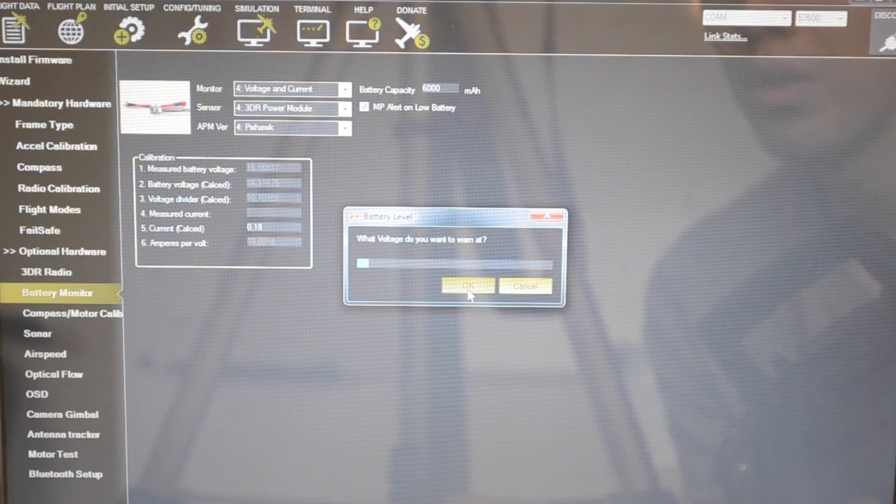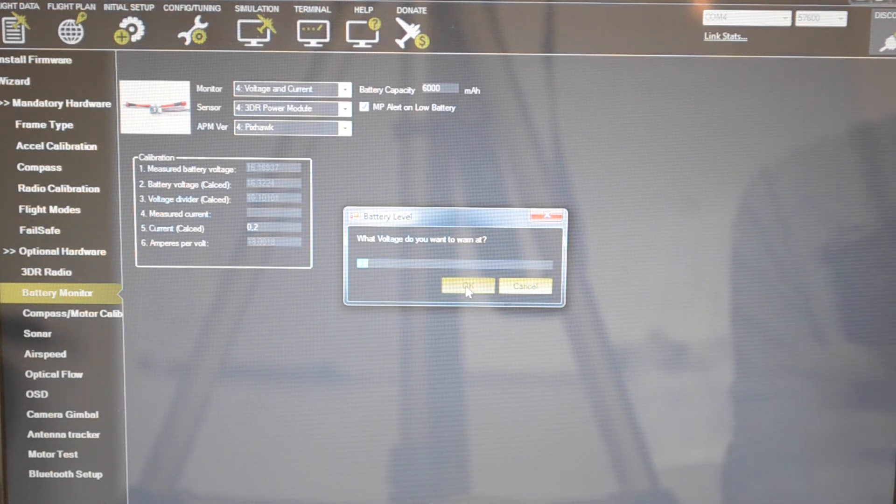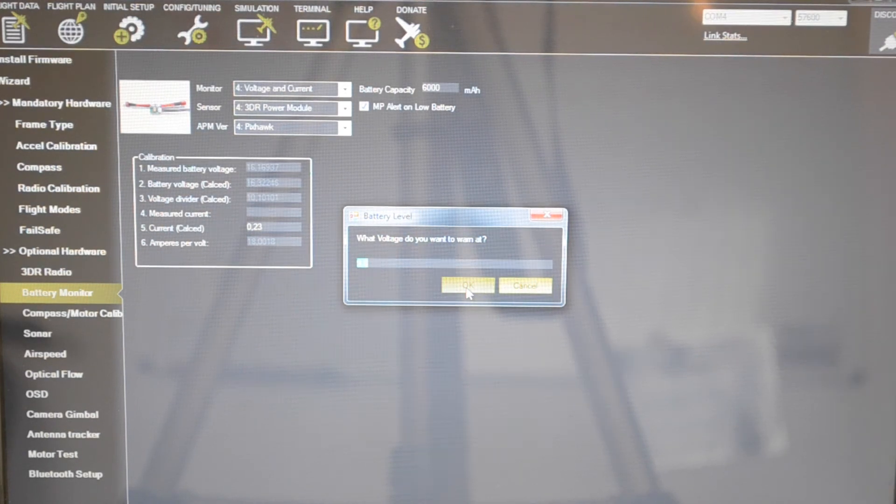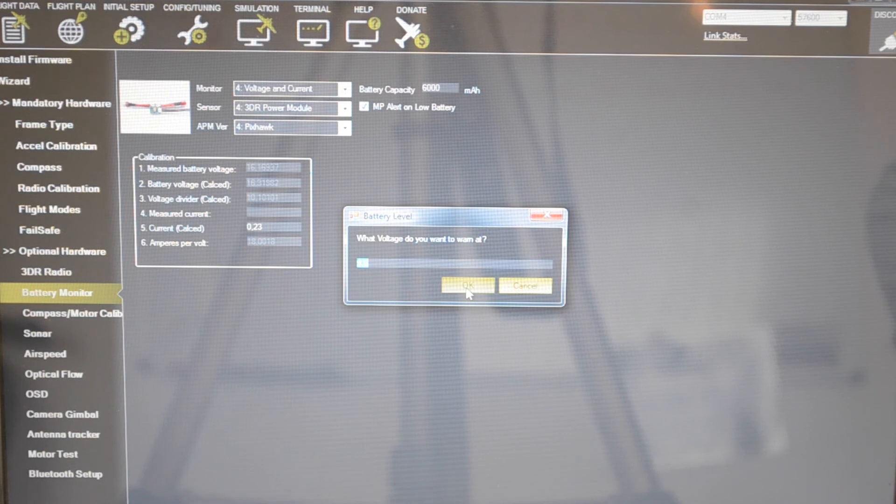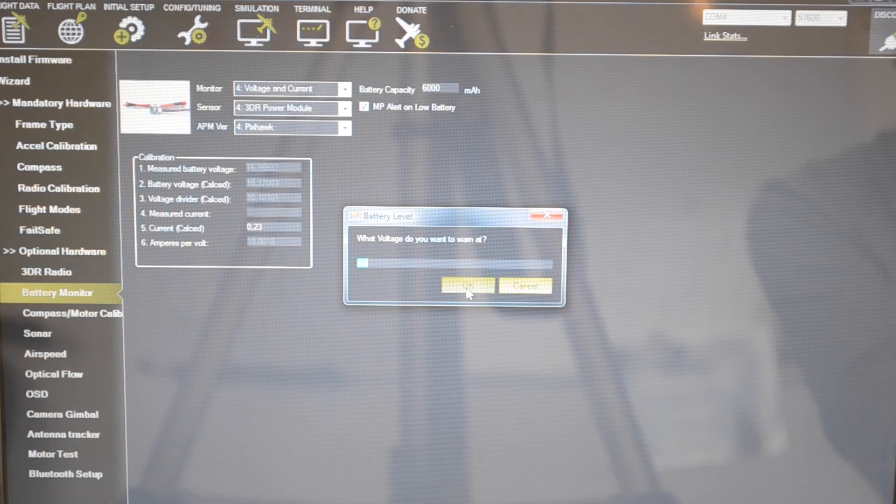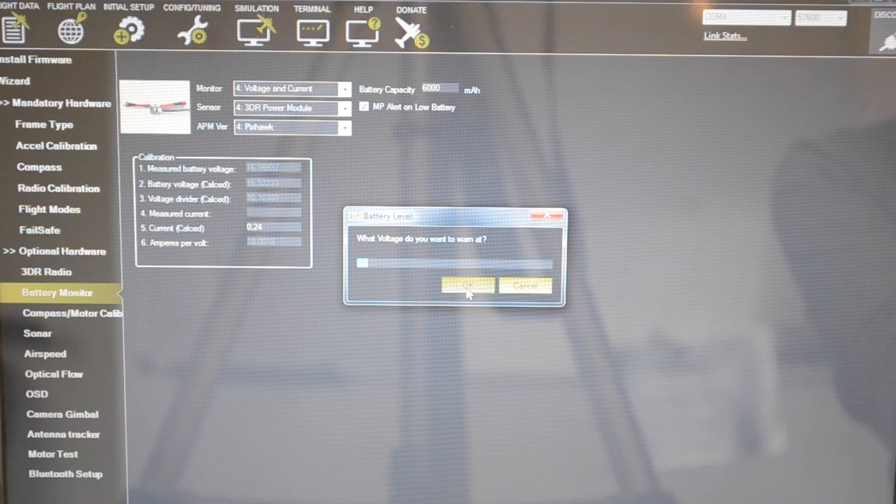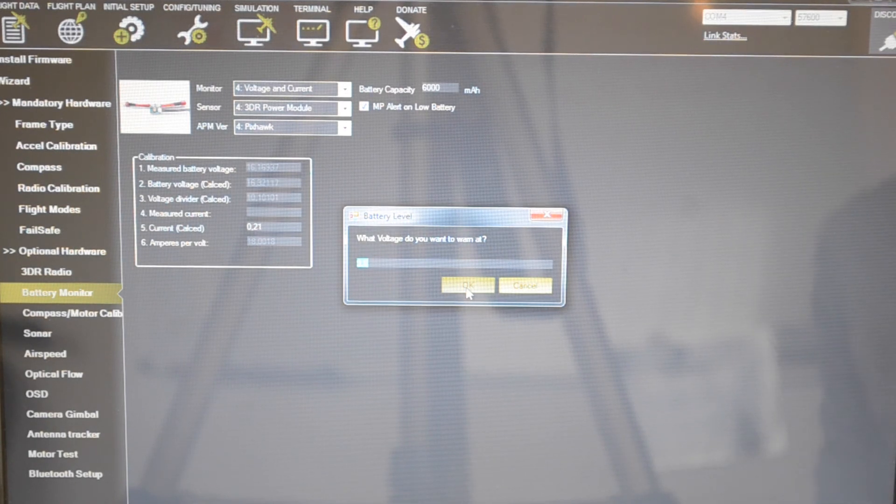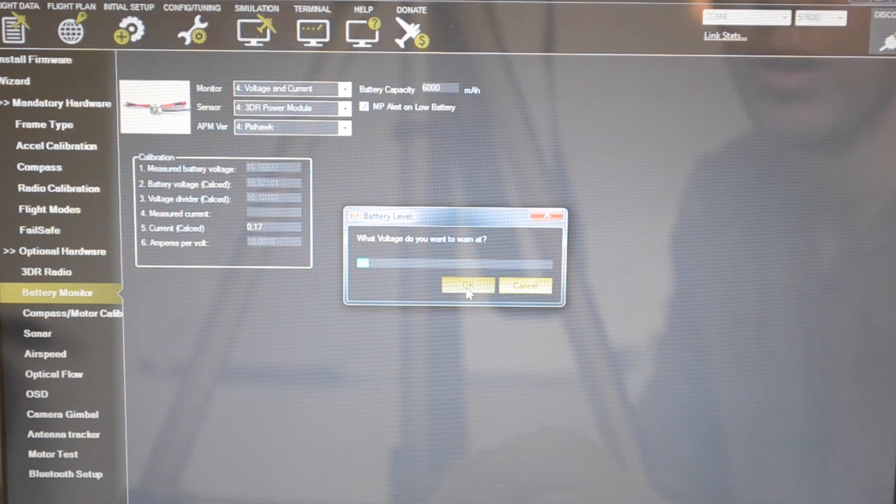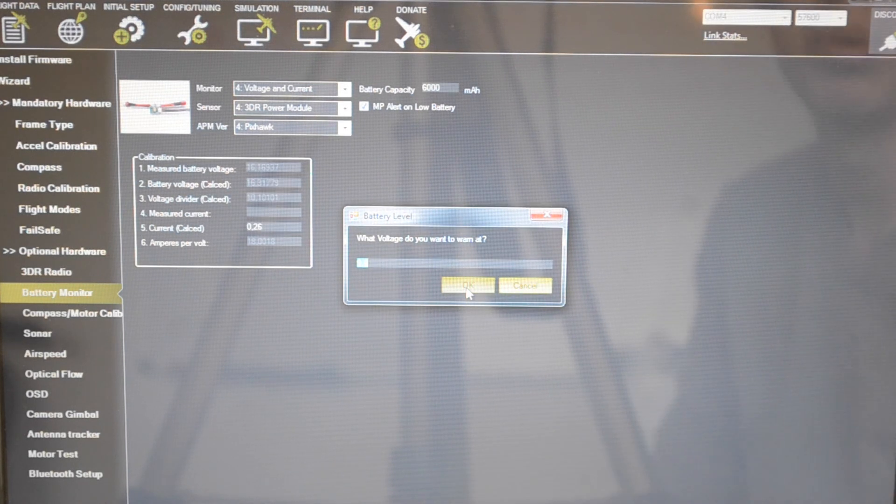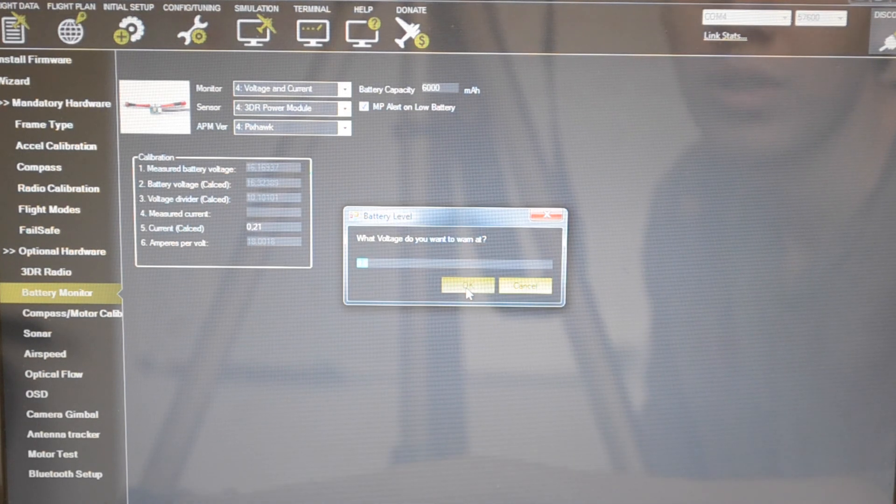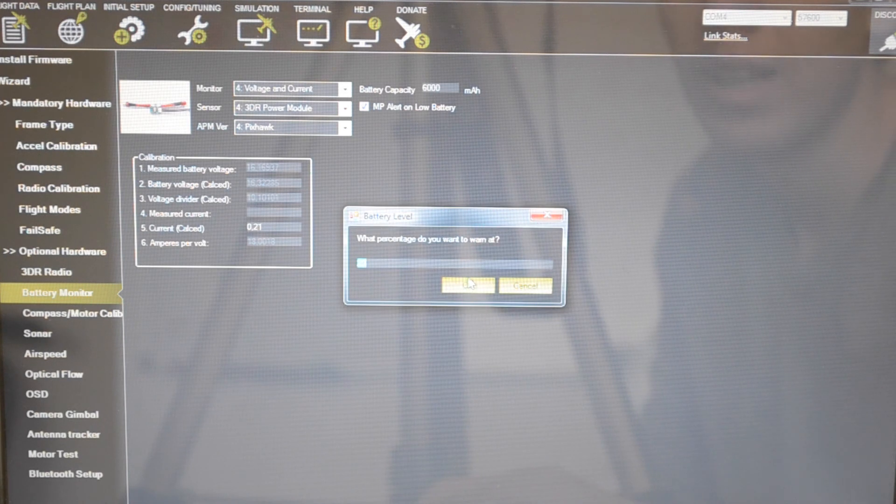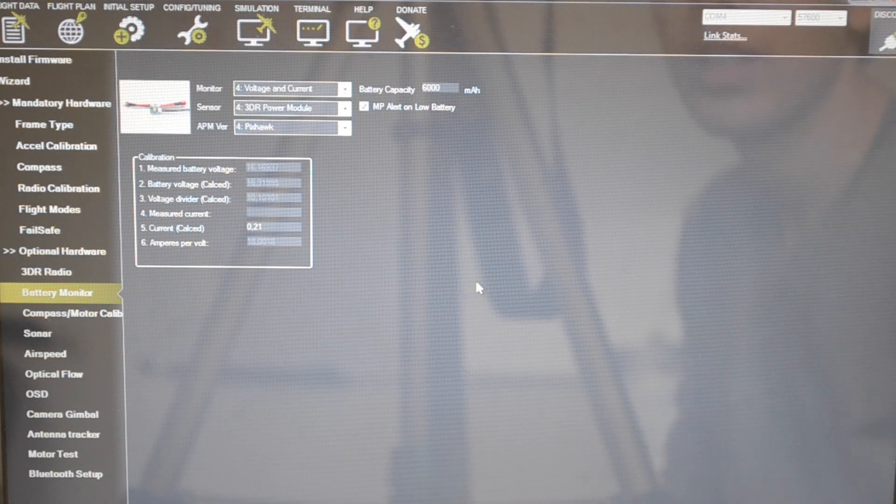What do you want to warn at? You can just set this. If you say that 3.7 volts is the minimum for your battery, the battery minimum will be 14.8 volts. I'm going to set it a bit lower to 3.5 just to get a little bit more flight time but still be able to be safe and protect the battery. I'm going to click 14 volts because 3.5 times 4 is 14 and click okay. What percentage do you want to warn at? Click 15 and click okay.